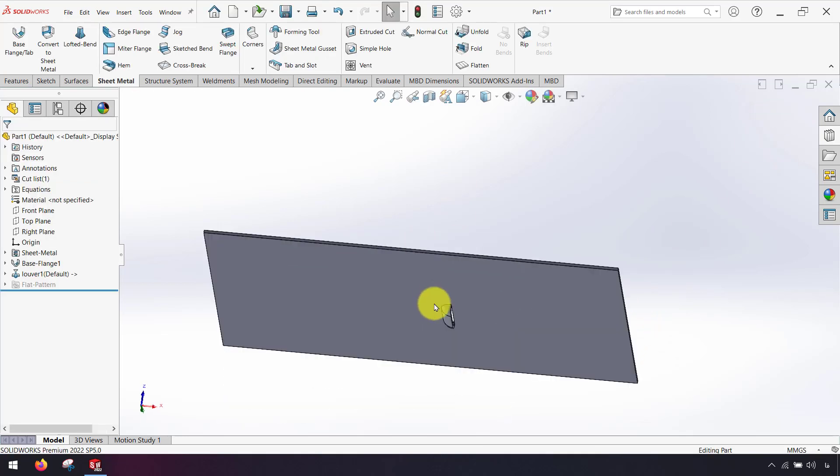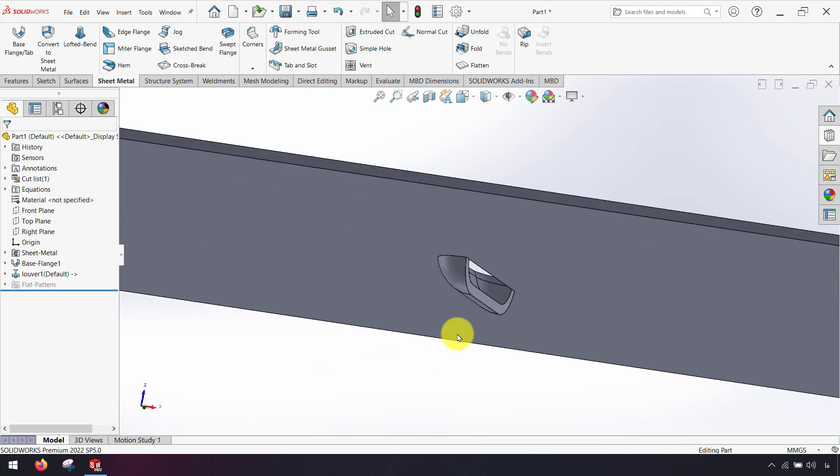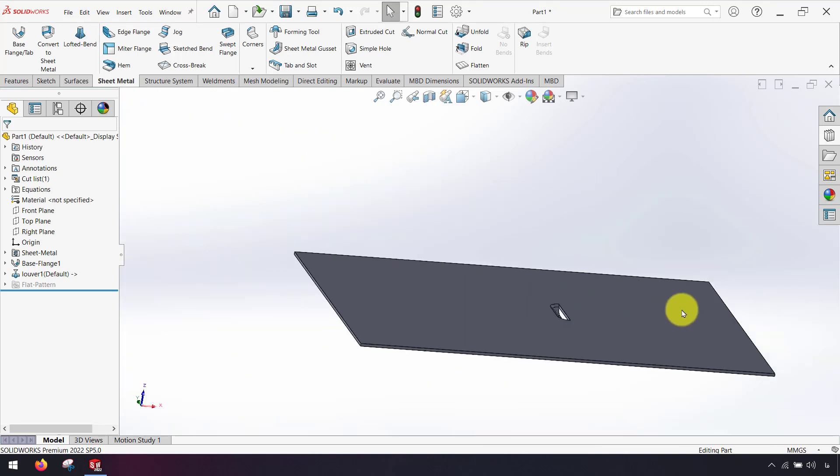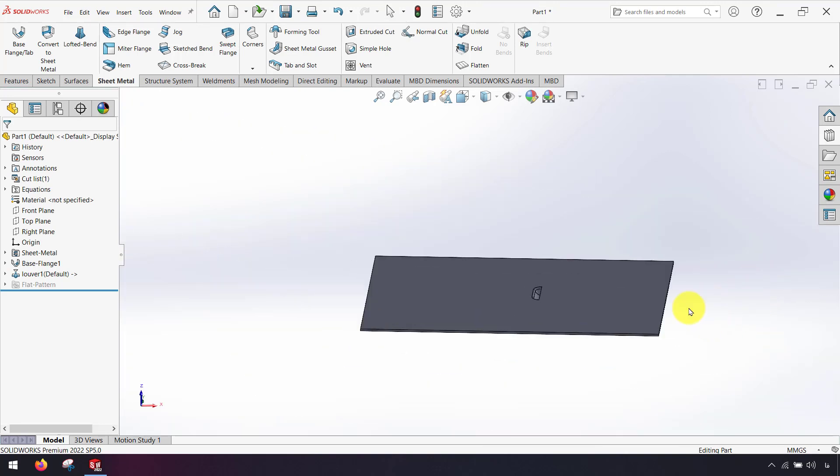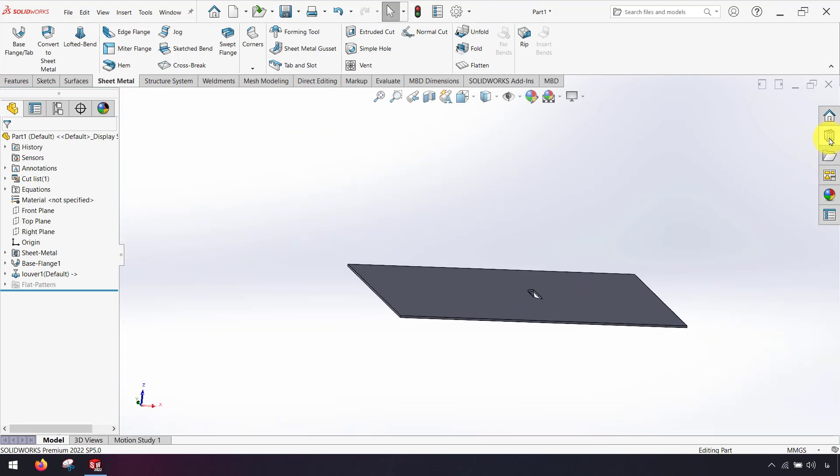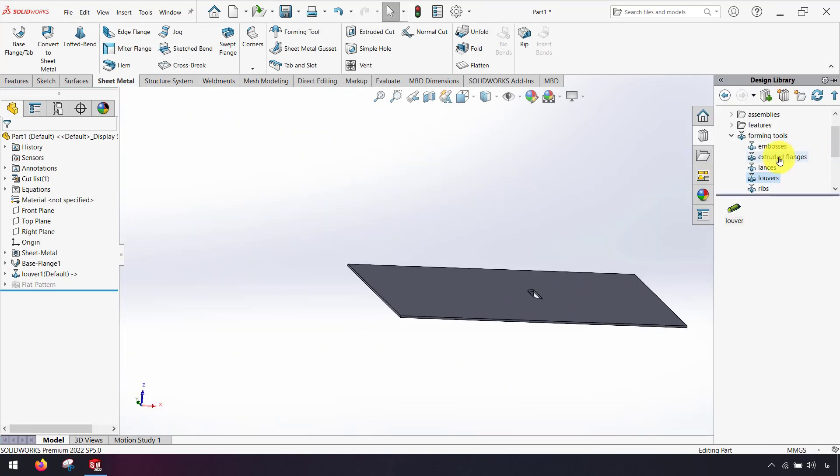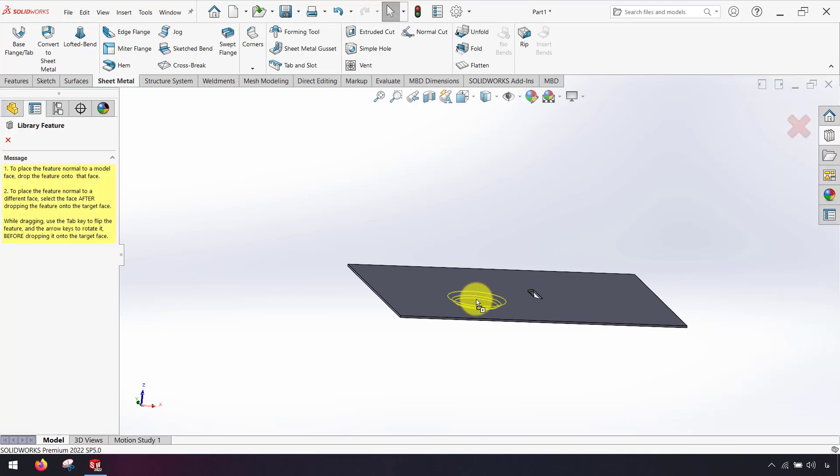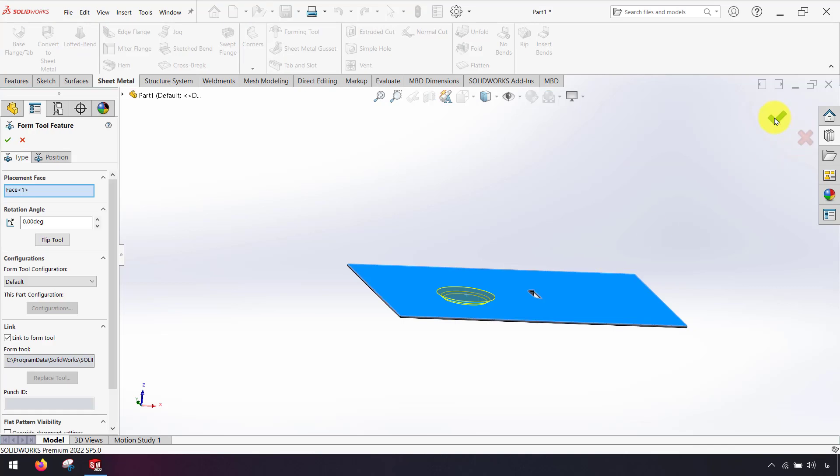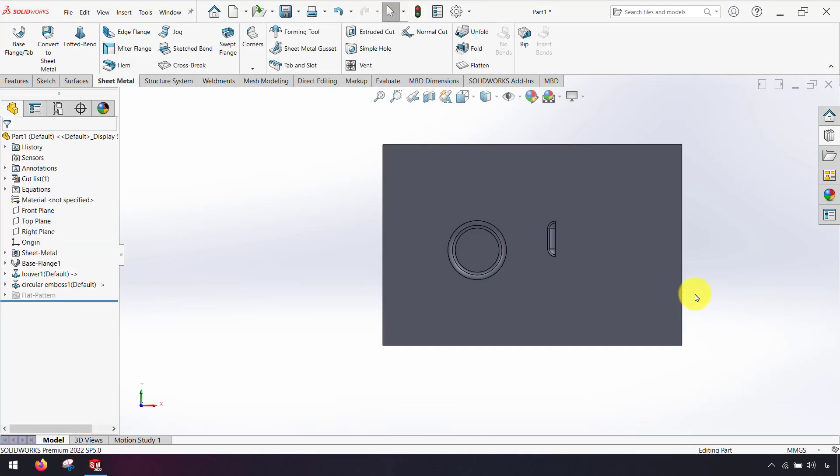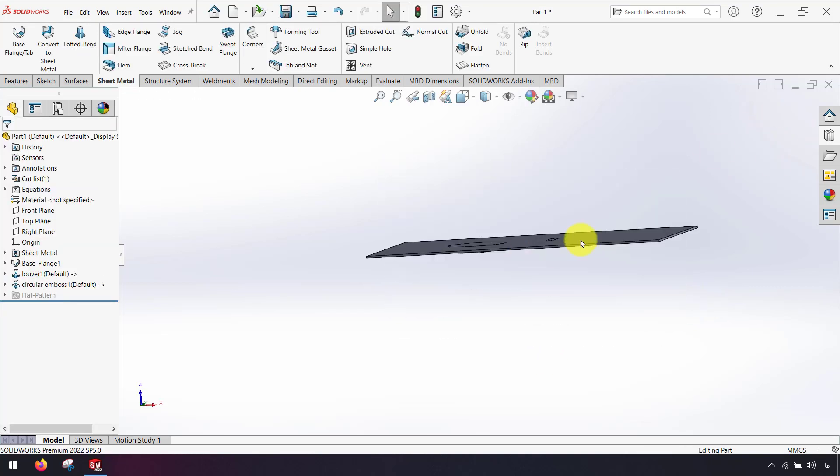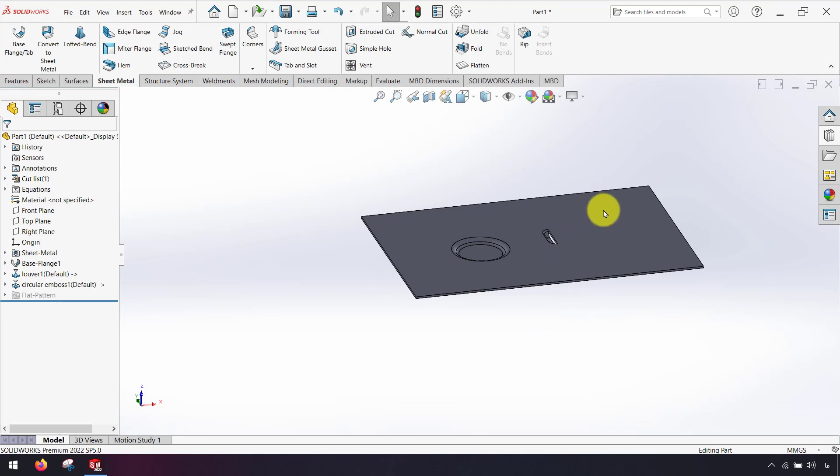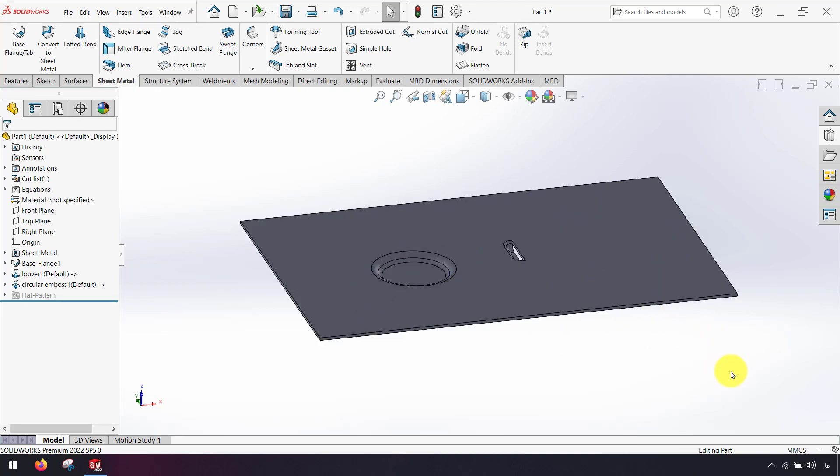As you can see the effect of forming tools on sheet metal. I use another forming tool, drag and drop on face of sheet metal and click ok. Now I want to see the flatten of my sheet metal parts.